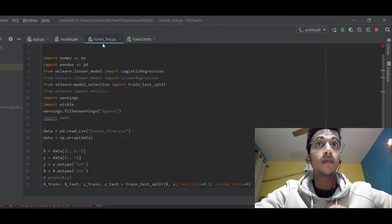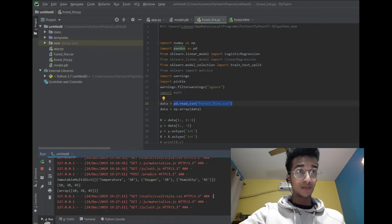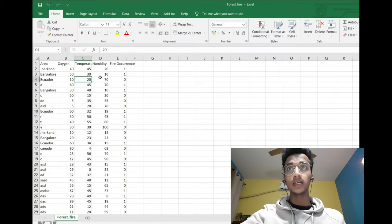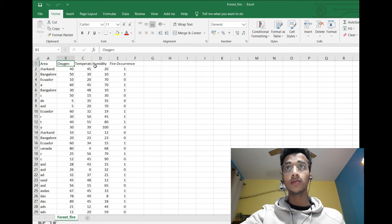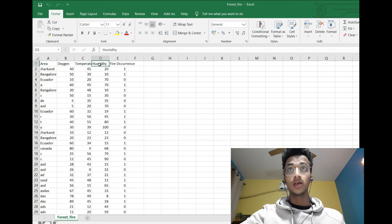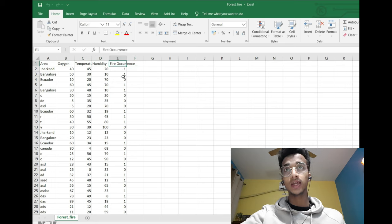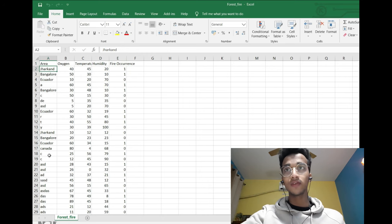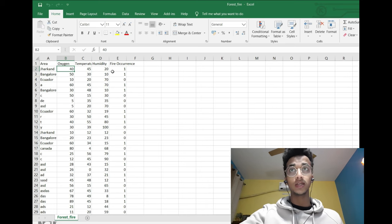I have to make sure that I have defined a machine learning model at that URL. Before showing you the slash predict URL, let me show you the machine learning model and the dataset I am using for this problem. The dataset basically has three columns: oxygen, temperature, and humidity value. Based on these three values it is going to predict the probability of fire occurrence — one or zero. What matters is how oxygen, temperature, and humidity are related to fire occurrence.